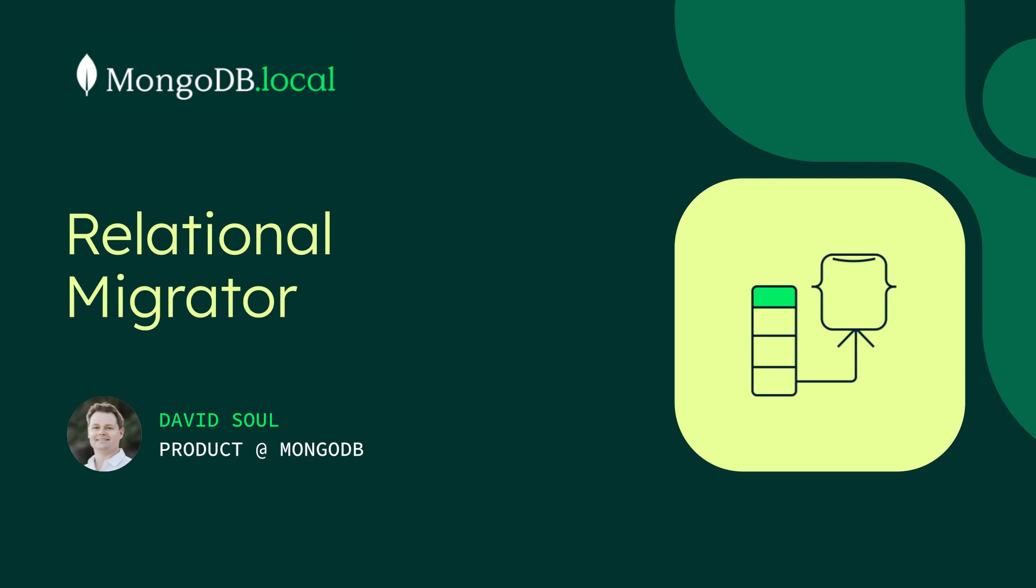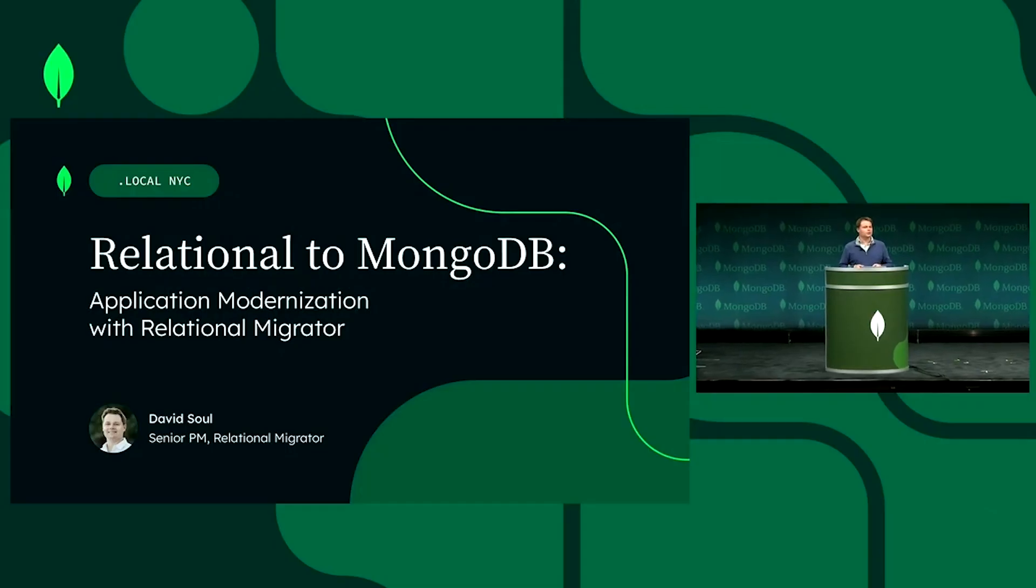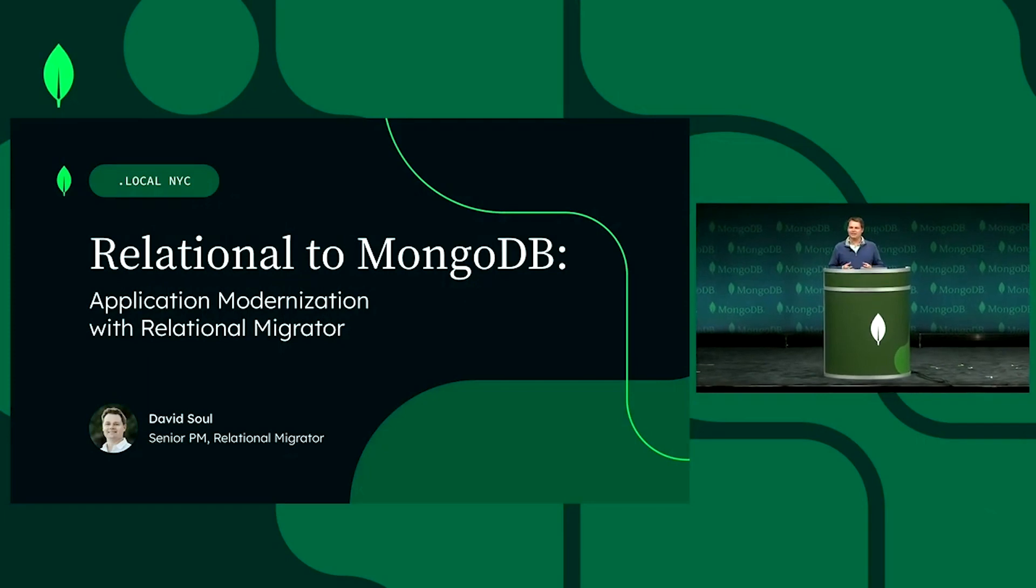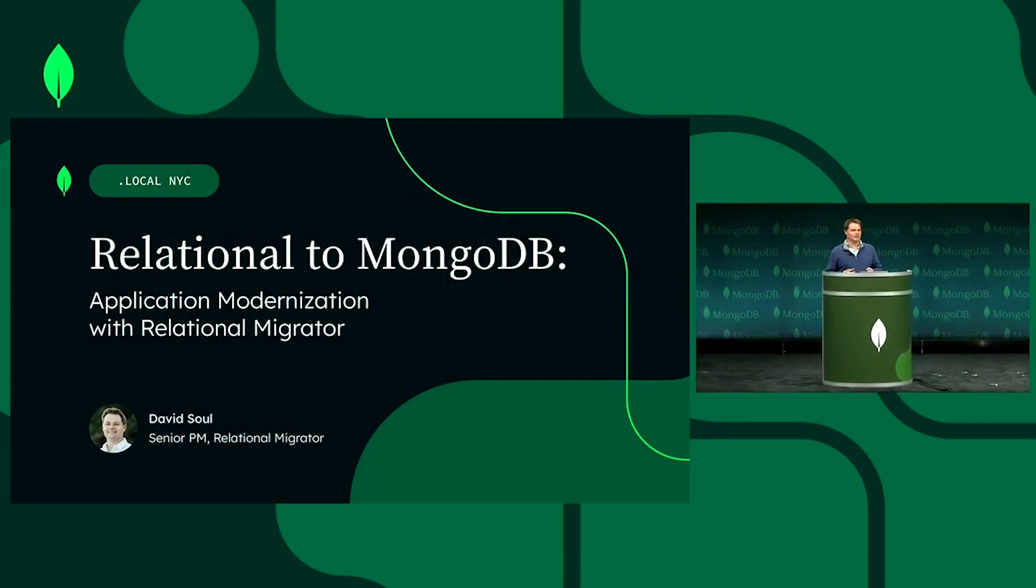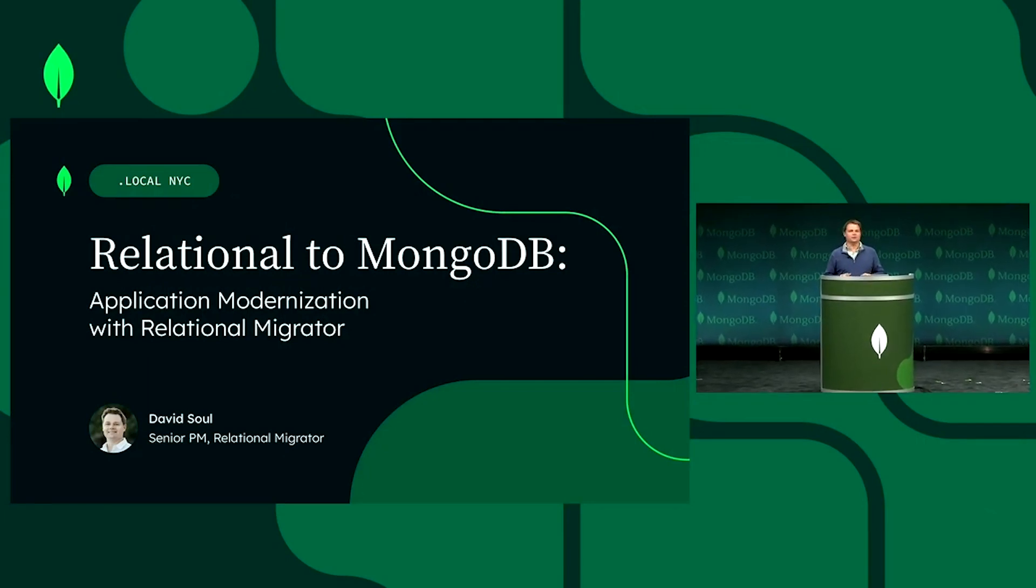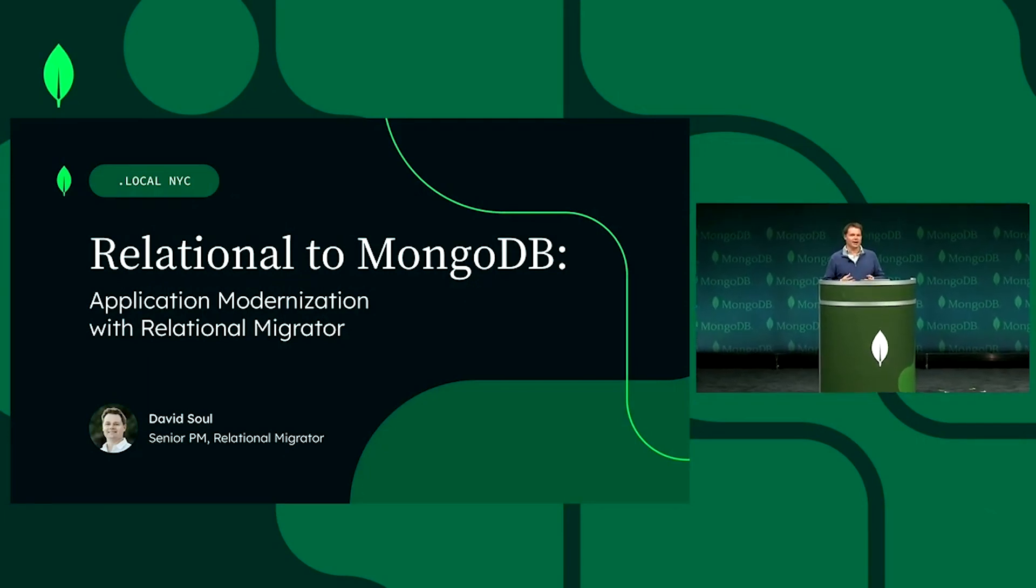Hello, and welcome to this afternoon's talk on application modernization with Relational Migrator.